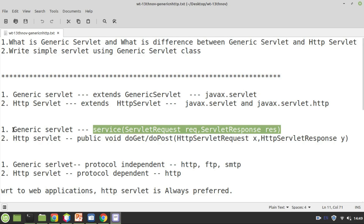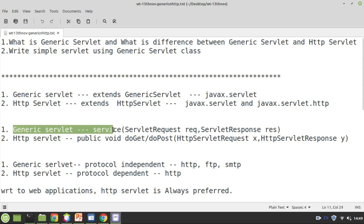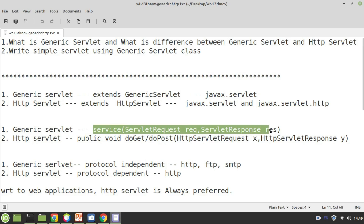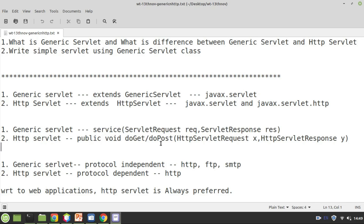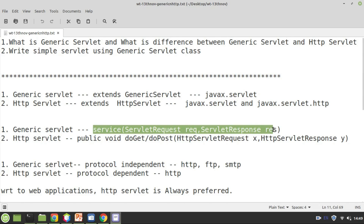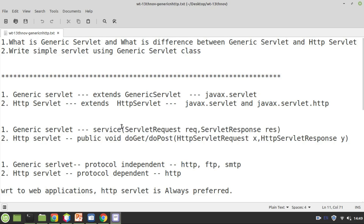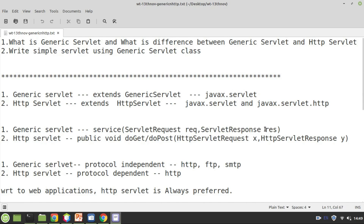In the same way, if you are implementing generic servlet, there is a service method that you need to override. It's an abstract method — the definition is not provided in the base class, but you need to write your own. Just like HTTP servlet has request and response objects, generic servlet also has two parameters: one is ServletRequest and the other is ServletResponse. Every time you override the service method, make sure it takes two parameters — request and response — which are of type ServletRequest and ServletResponse.